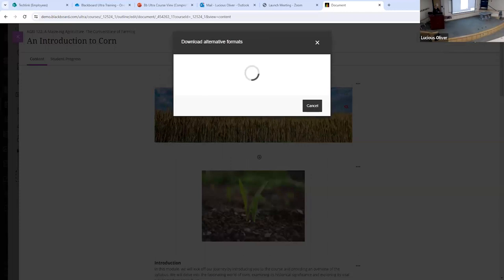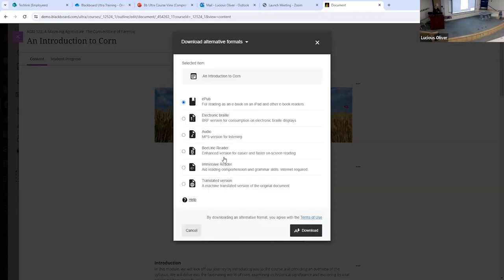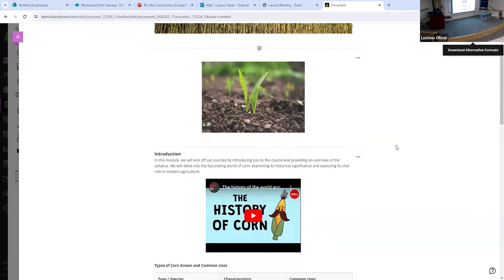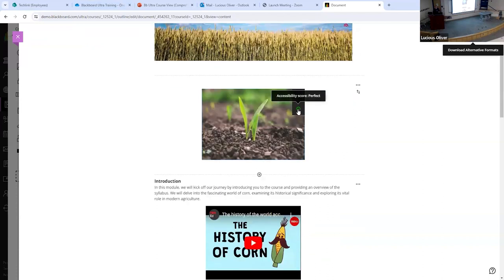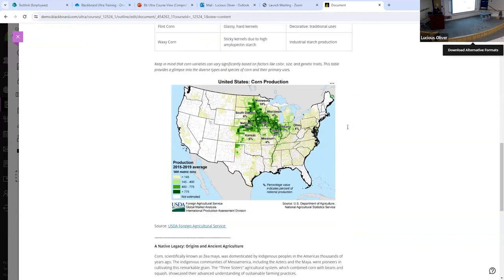You can also look at alternative formats that students can download — an audio version or a Braille version of whatever documents you upload. Also, if you record any audio or video feedback in Blackboard, which we'll talk about during the grading section, that will also auto-caption those videos for ADA compliance. Anytime pictures or documents are added, it will tell you the accessibility score and give you suggestions as to how to fix it.